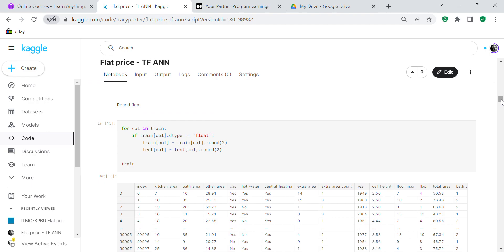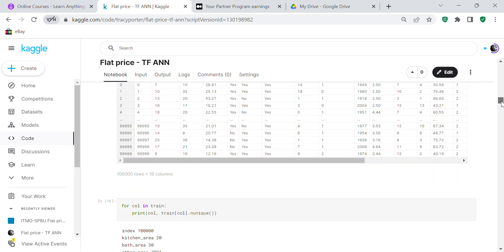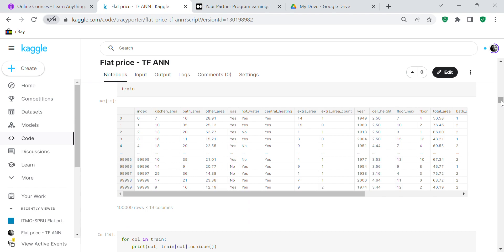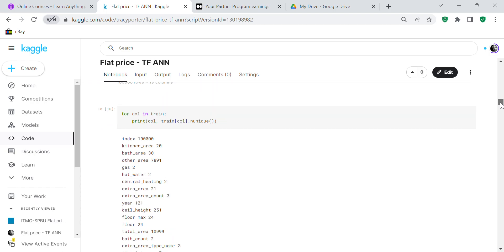For all columns of dtype float, we round both the train set and the test set. Everything that's a float has been rounded to two decimal places. If you want, you could round to zero decimal places — except cell height might be tricky — but you could round other area or total area to zero and see if your score improves. Then we print the number of unique values in each column of data.